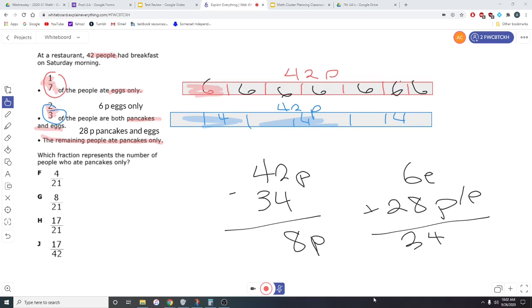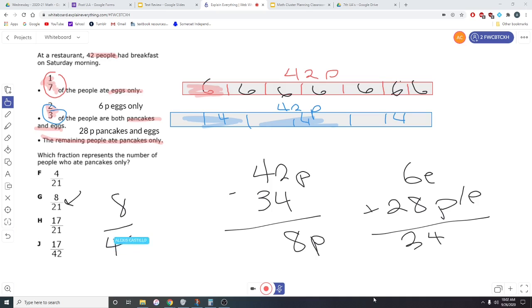Now, a lot of people are going to go straight for G if they see that answer. But remember, that's eight people out of 42, not eight people out of 21. This fraction needs to be reduced.